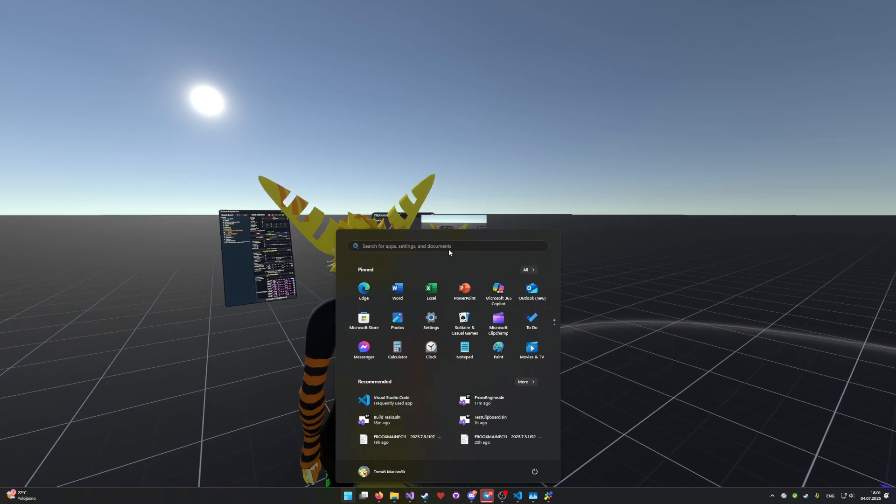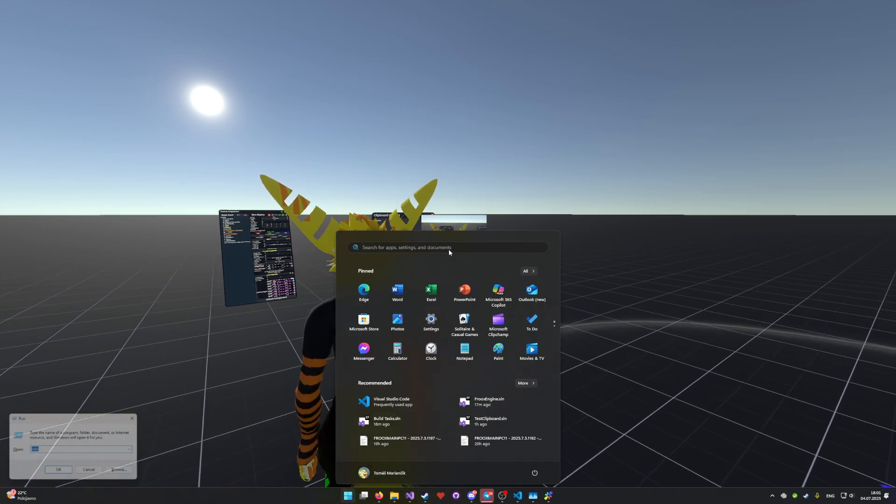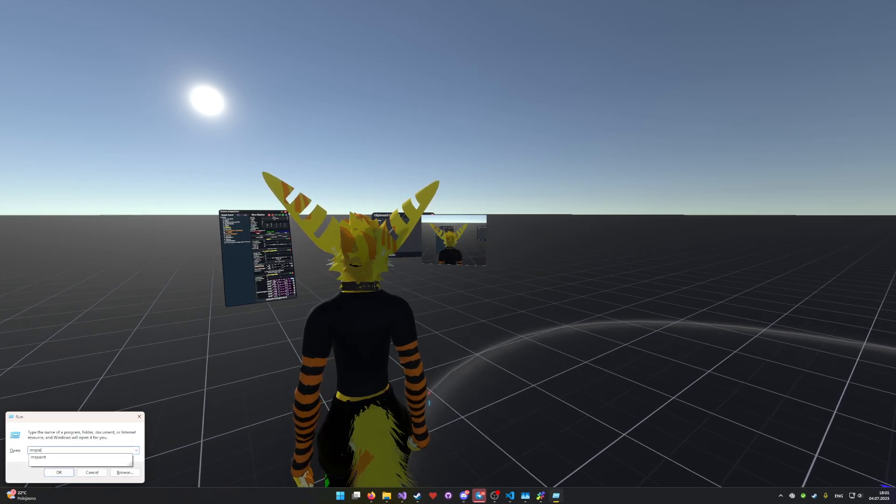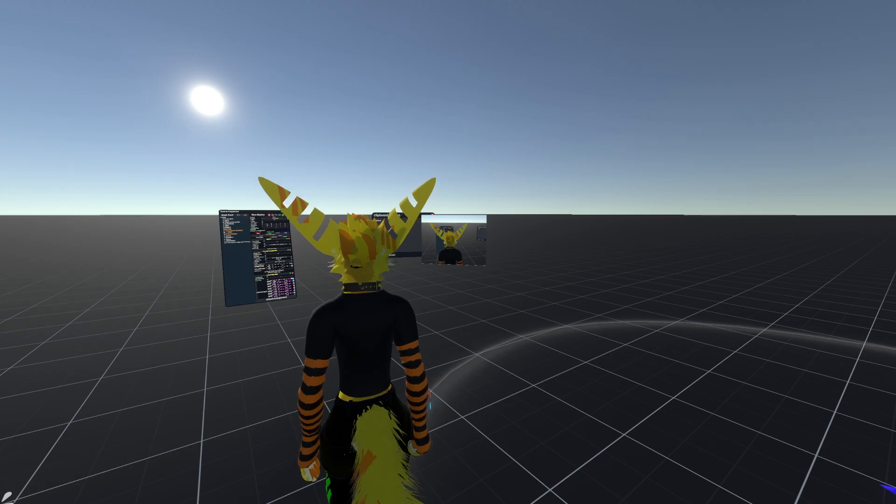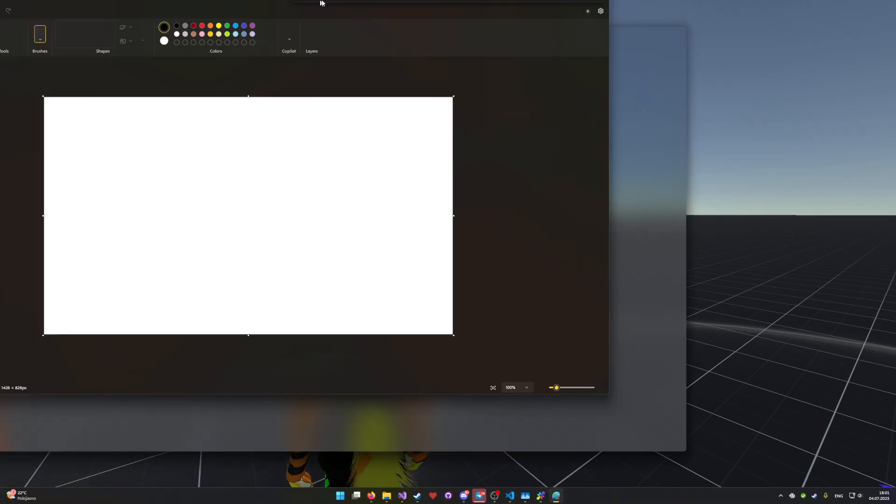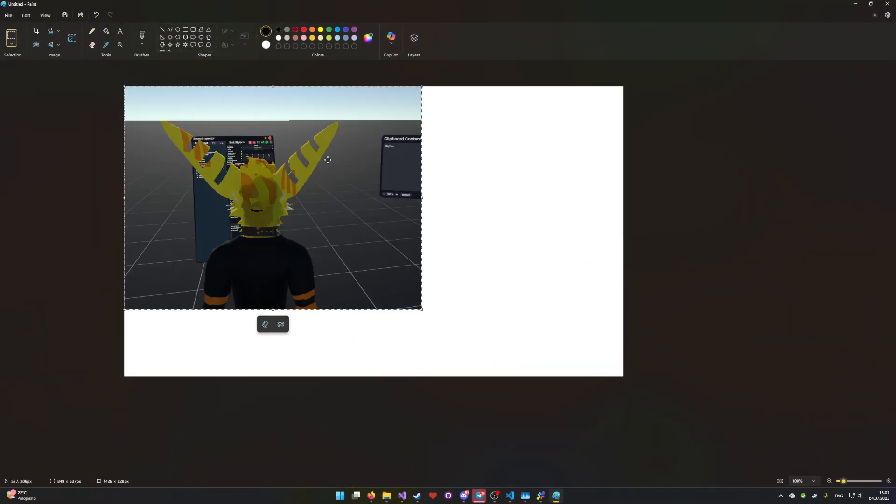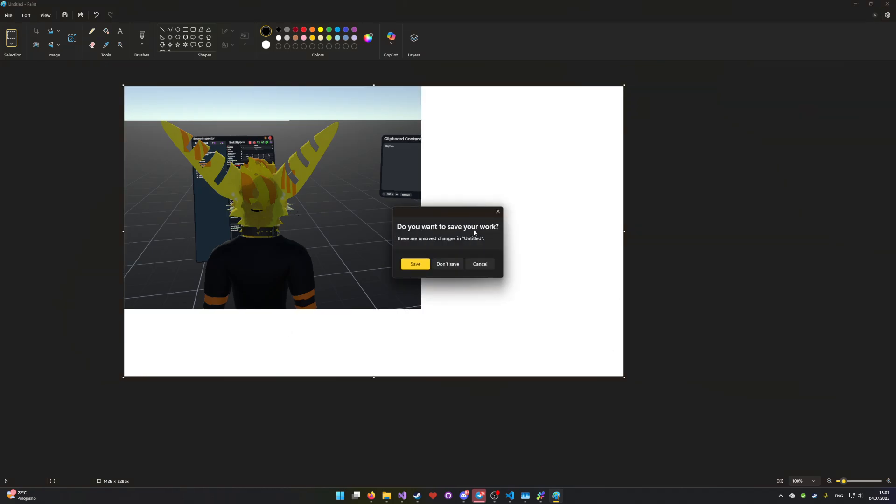And then if I do this in Paint, I'm going to go here and this works. So I can copy and paste images.